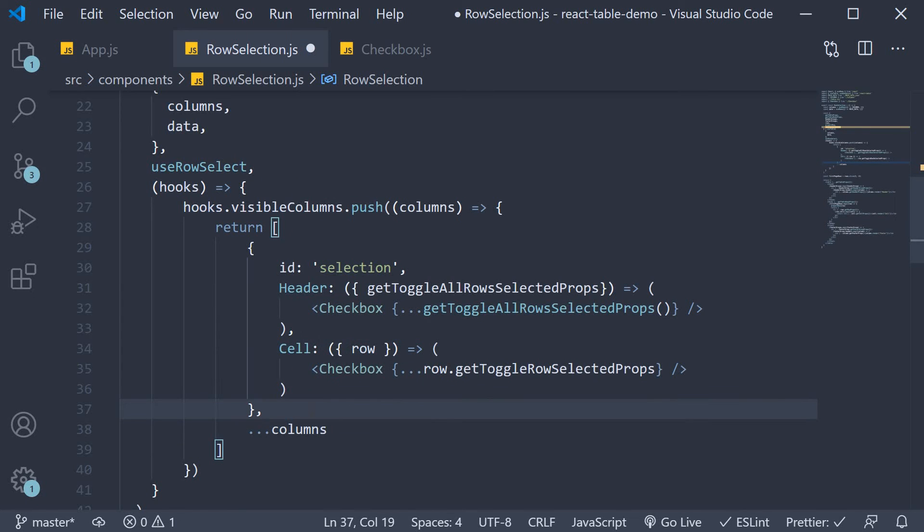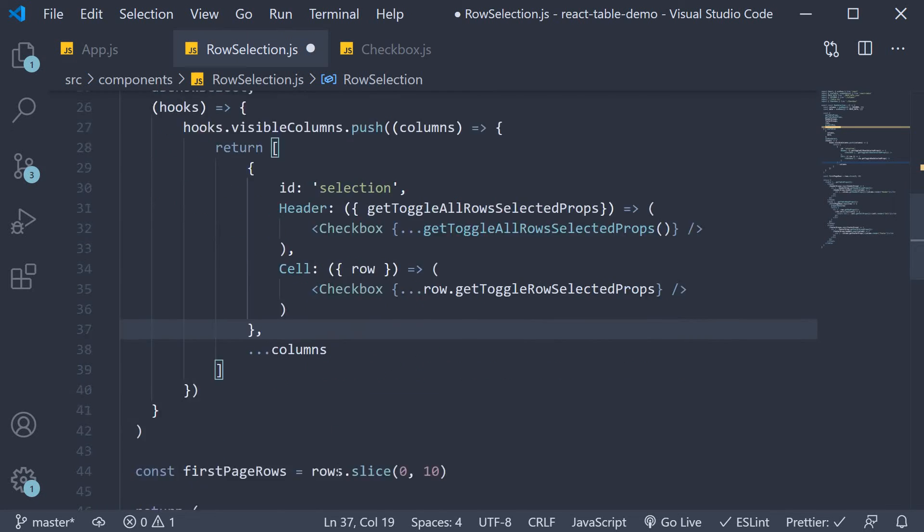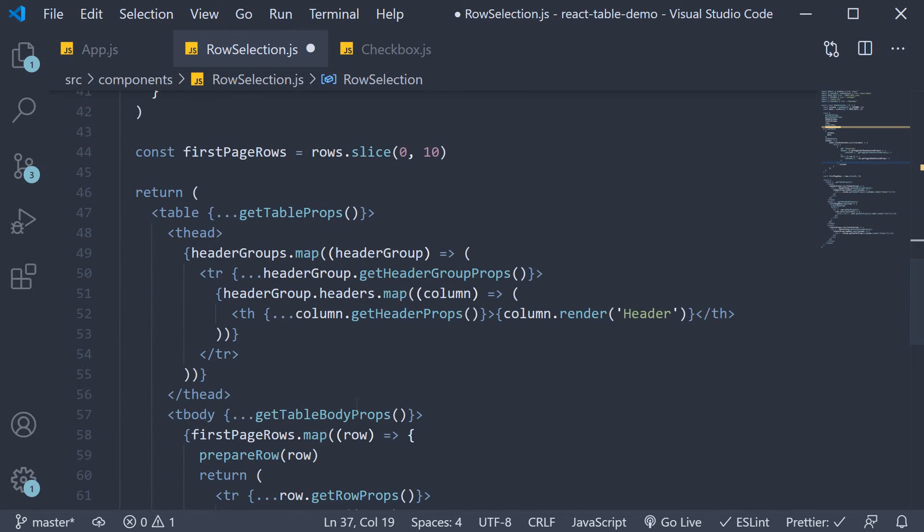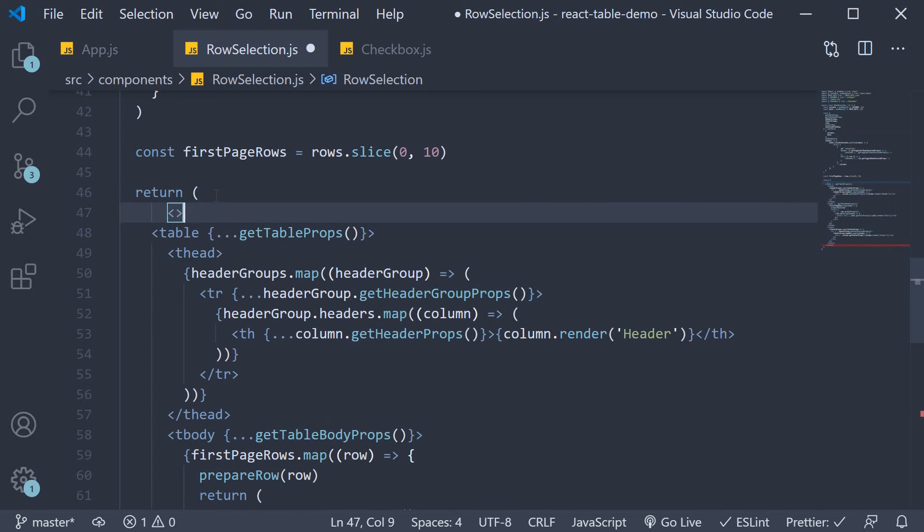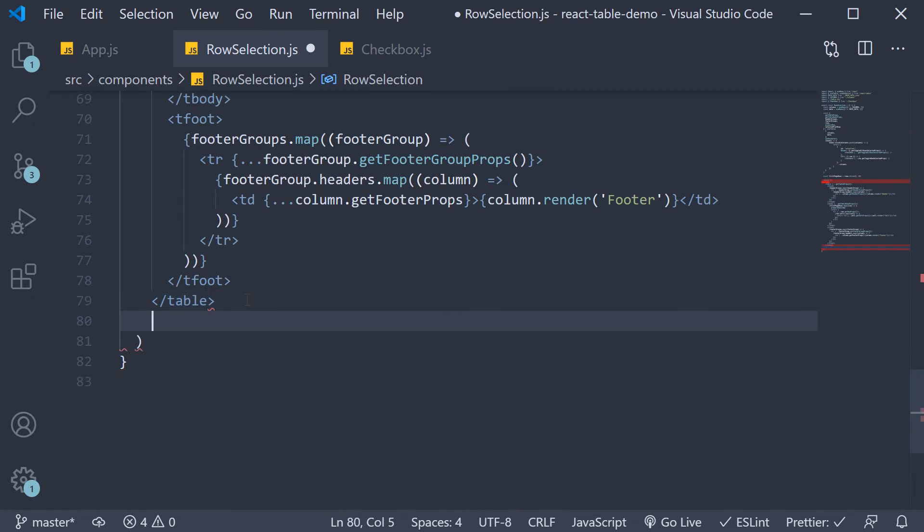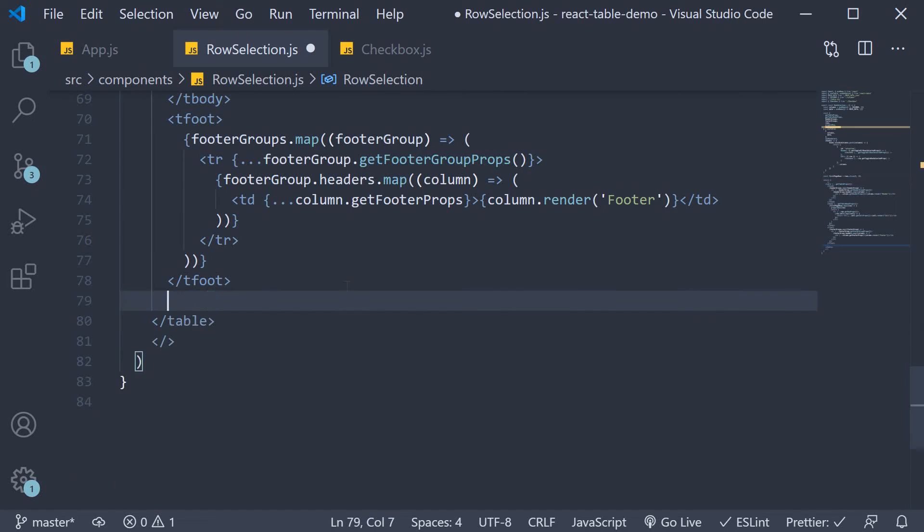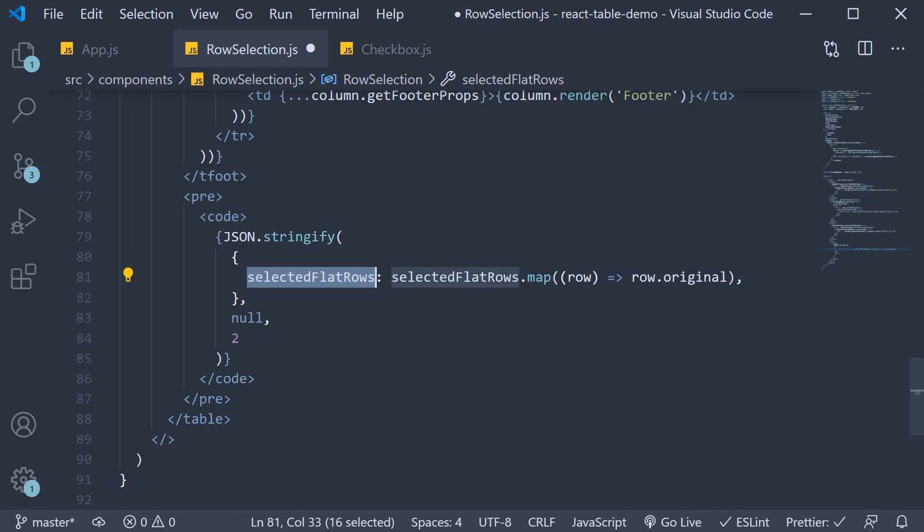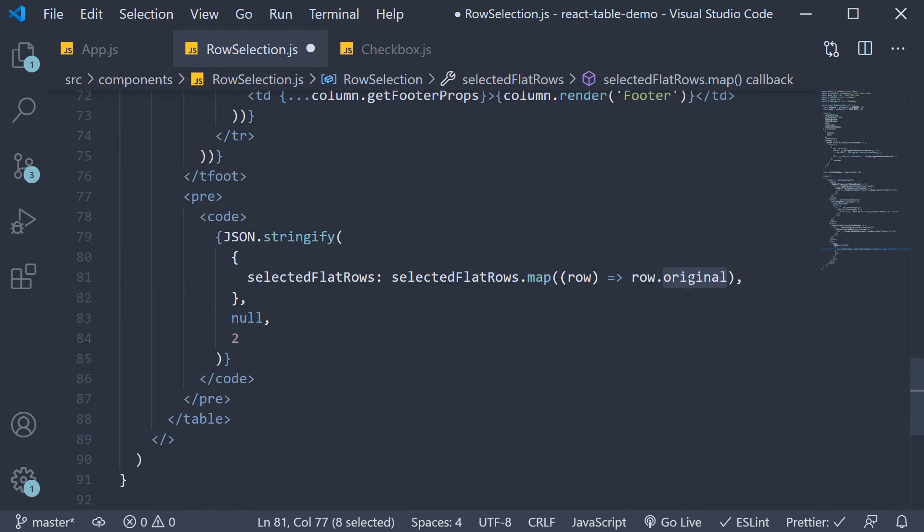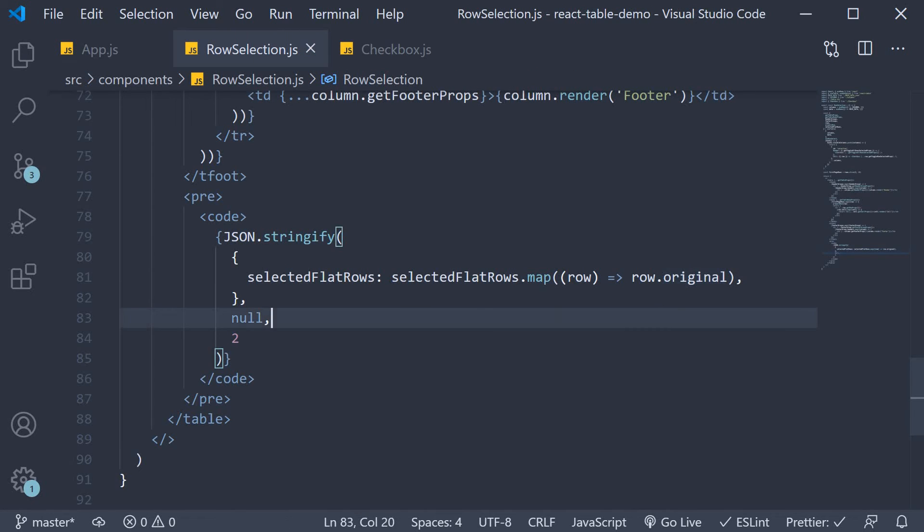So we now have the ability to select rows. To verify the selection I'm simply going to stringify the selected flat rows in the UI. So after the table component. Let's stringify selected flat rows. We basically map over each row. And print the original row value in the browser. Now before we head to the browser. There is one important thing to take care of.